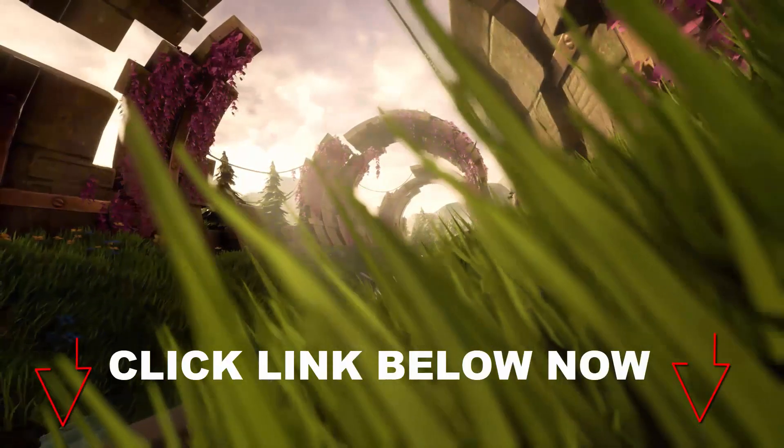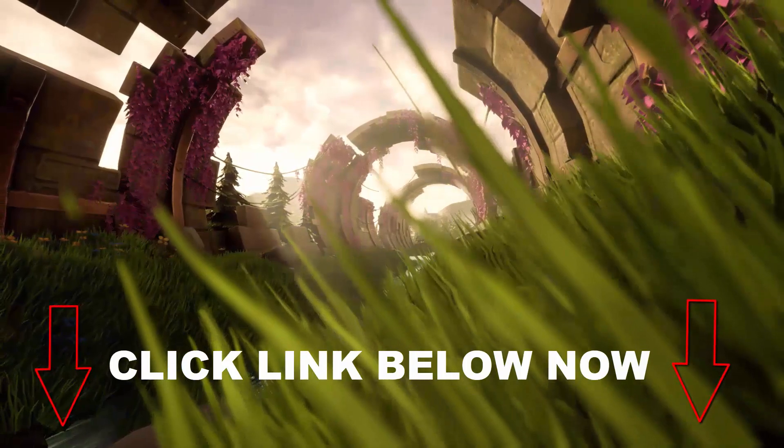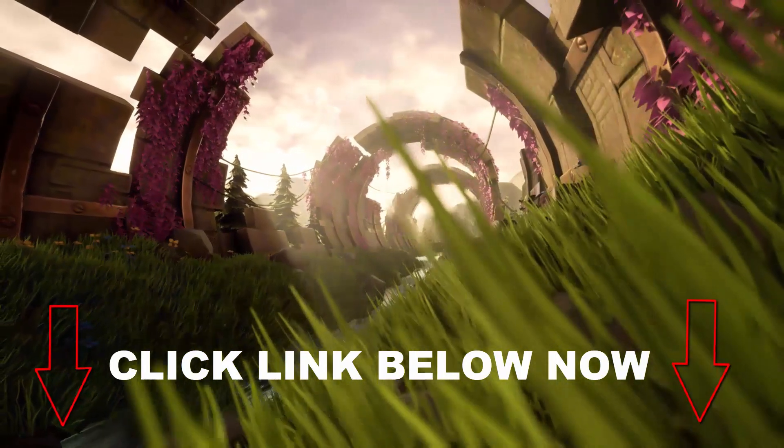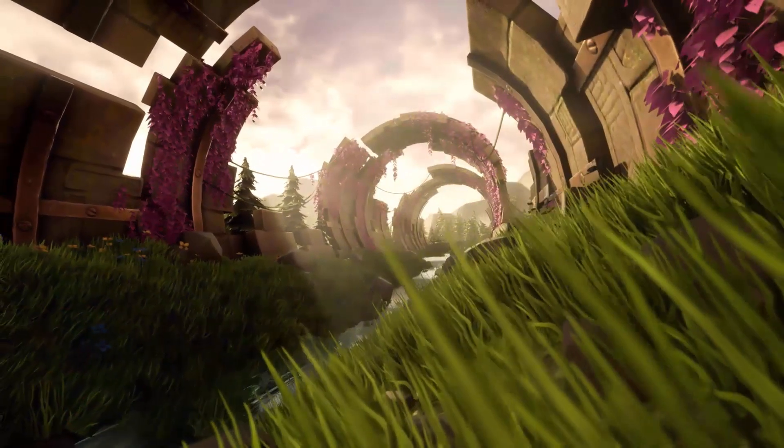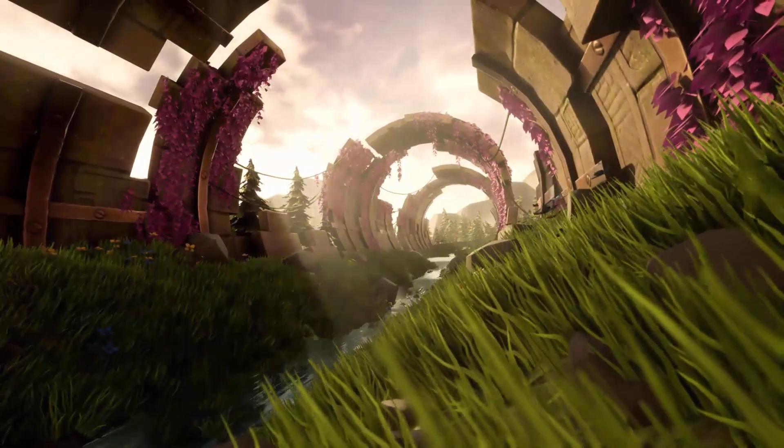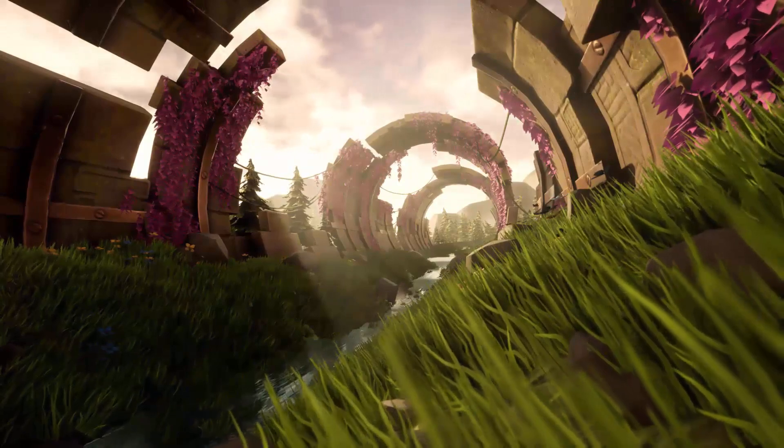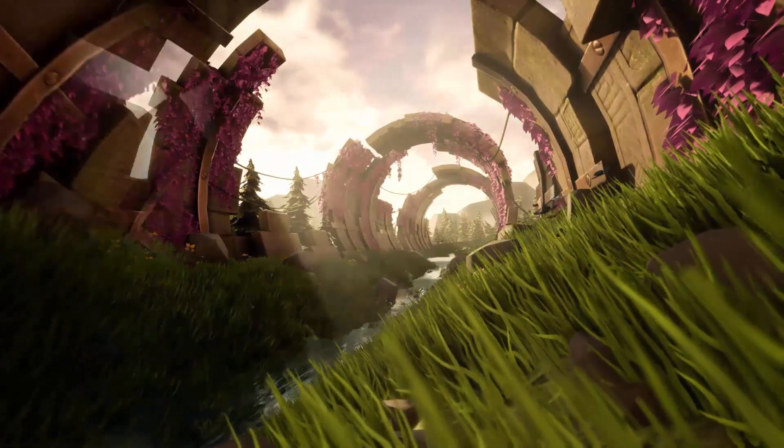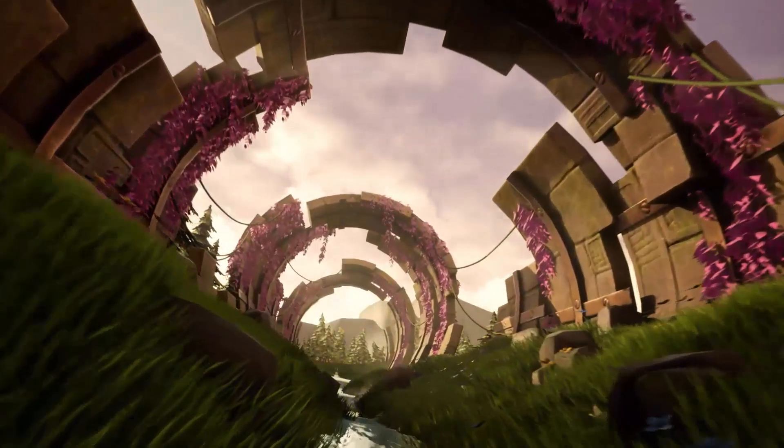The best thing about learning how to make an environment like this one is that you can simply use the same techniques to pretty much make any other type of environment.